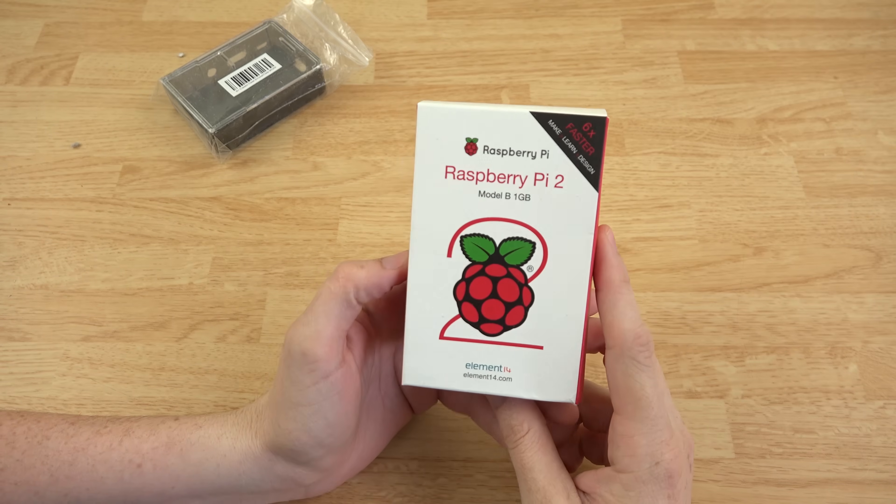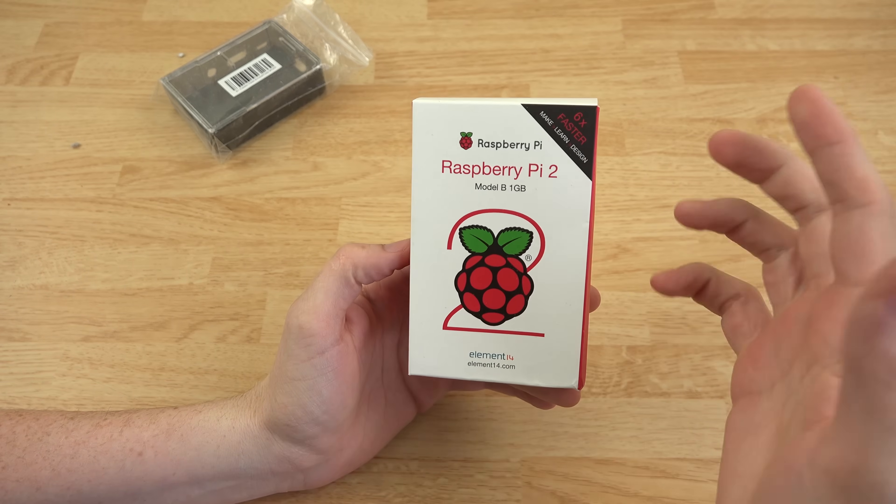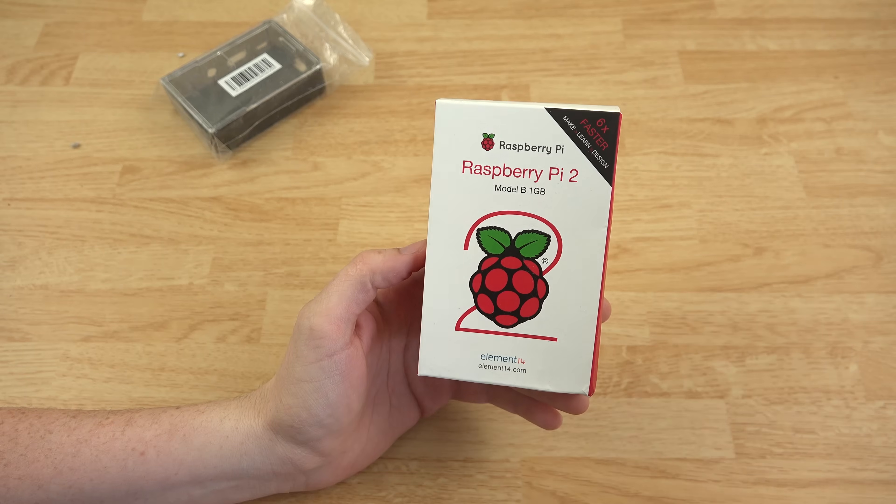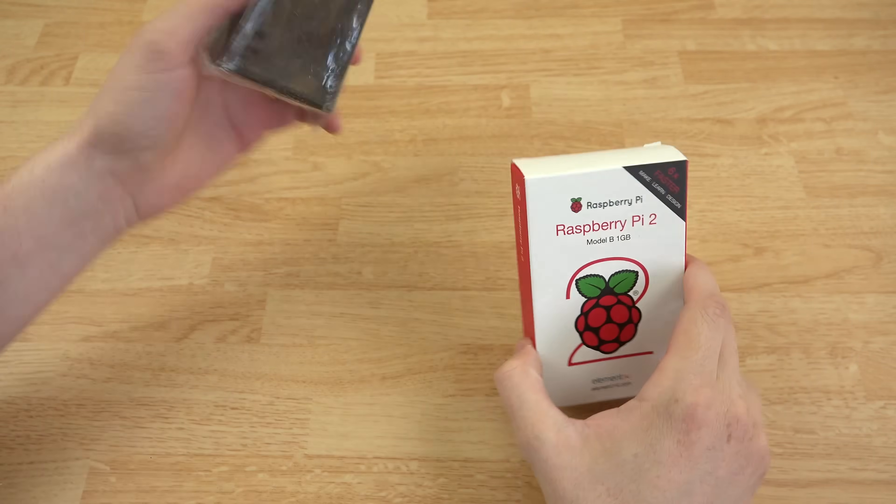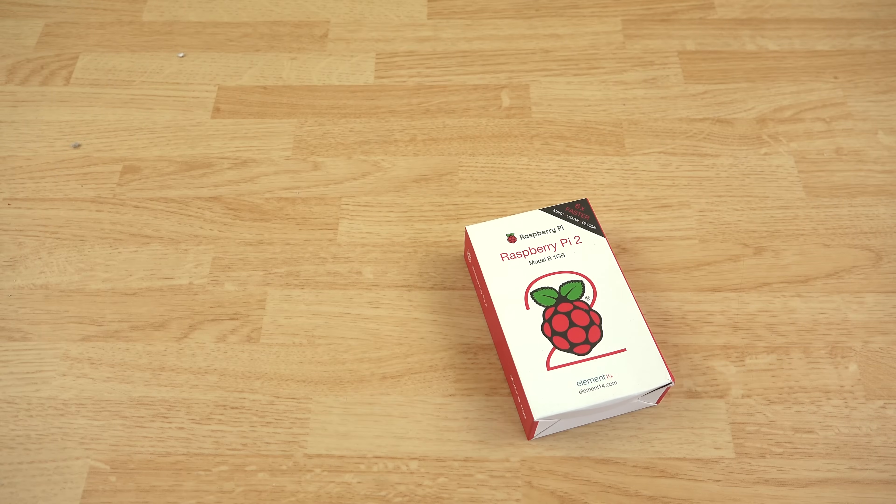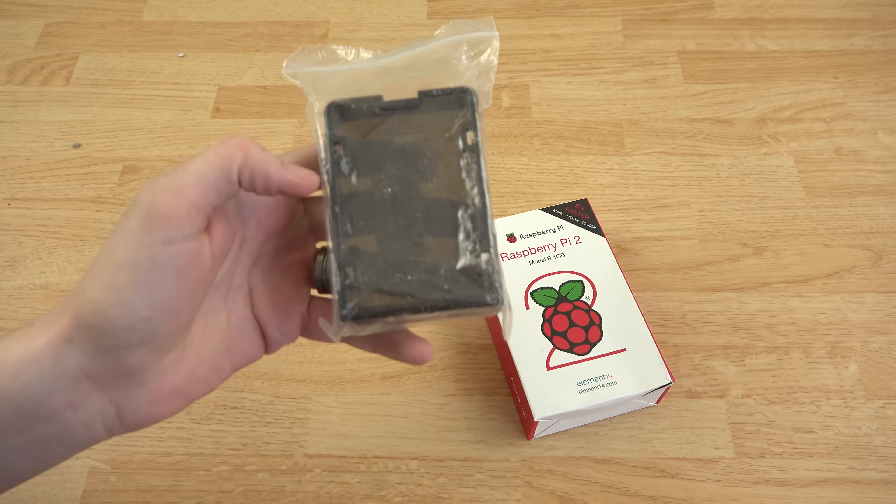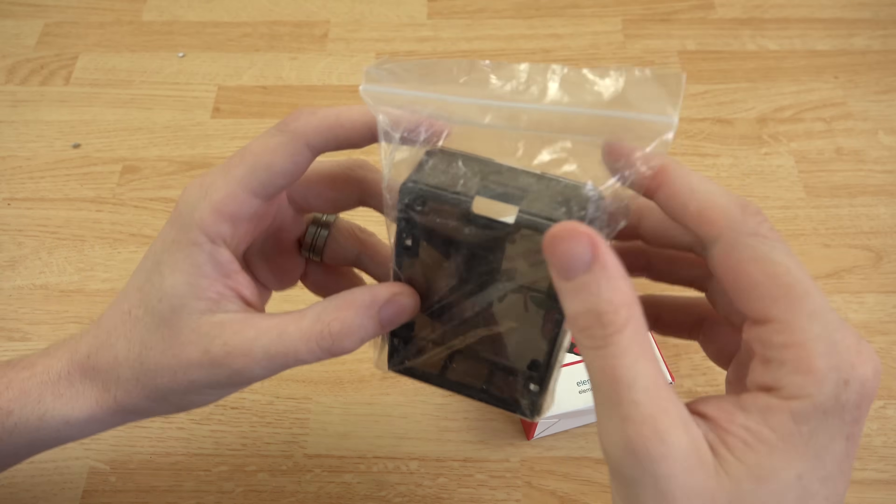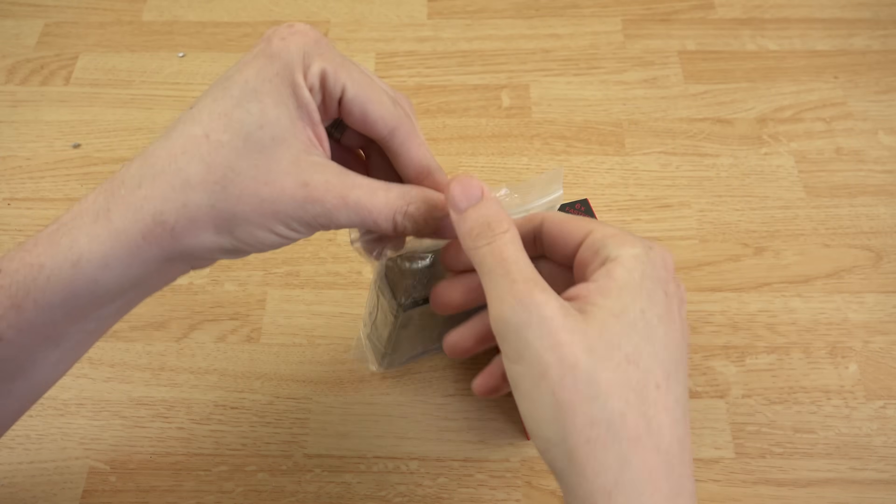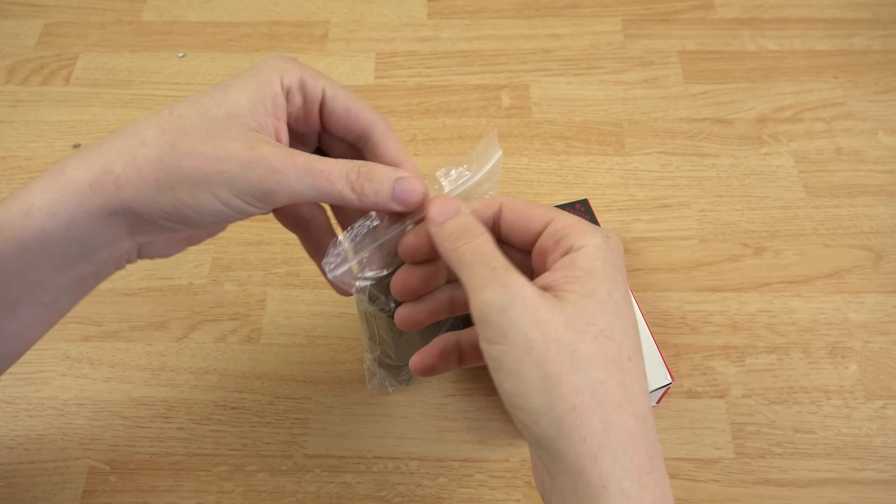The Raspberry Pi 2 itself is like $35. And then the case itself is like, I think $6 or $7. So it's not very expensive.